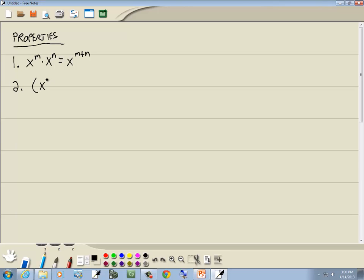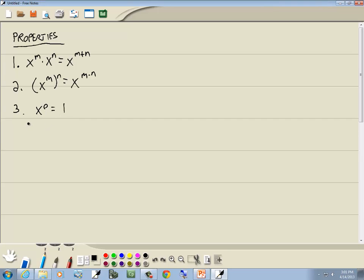If we're taking x to a power and raising it to another power, you multiply the exponents. If you have x to the zero power, that's always equal to 1. No matter what, anything to the zero power is always equal to 1. 5 to the zero is 1, 7 to the zero is 1, x to the zero is 1.